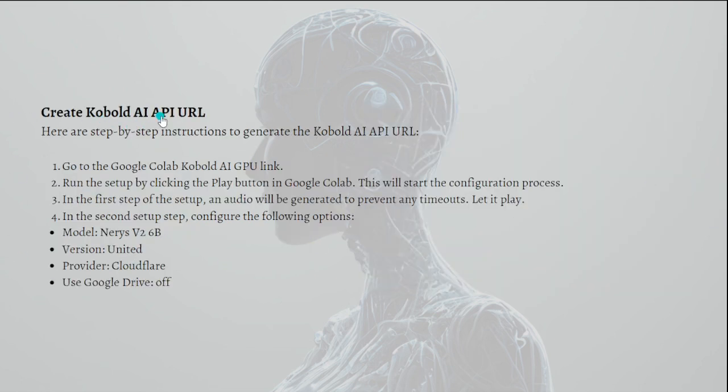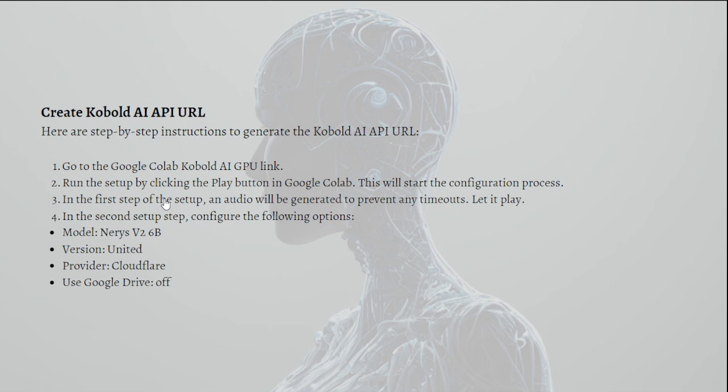You can go ahead and click onto that. Next, what you need to do is create the Kobold AI API URL. Here are step by step instructions to generate the Kobold AI API URL. First, you need to go to the Google Colab Kobold AI GPU link.